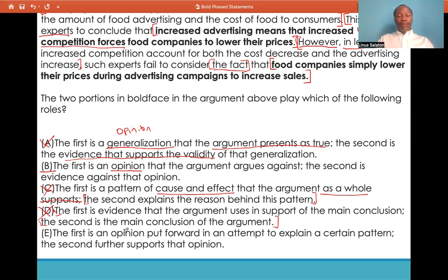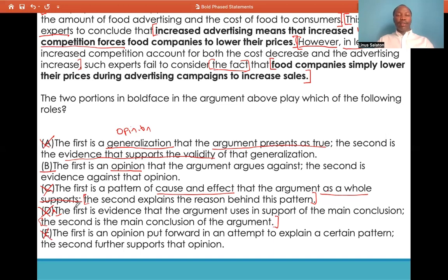Answer choice E: the first is an opinion put forward in an attempt to explain a certain pattern; the second further supports that opinion. It is true that the first boldface statement is an opinion put forward to explain a pattern. However, the second boldface statement does not support the first — it is contrary to it. So we eliminate E. As one of the strategies discussed earlier, if one part of the answer choice is wrong, automatically the entire answer choice is wrong. This strategy really saves you time.